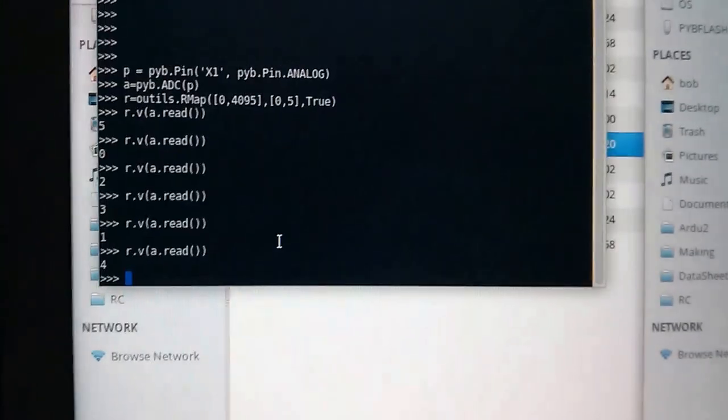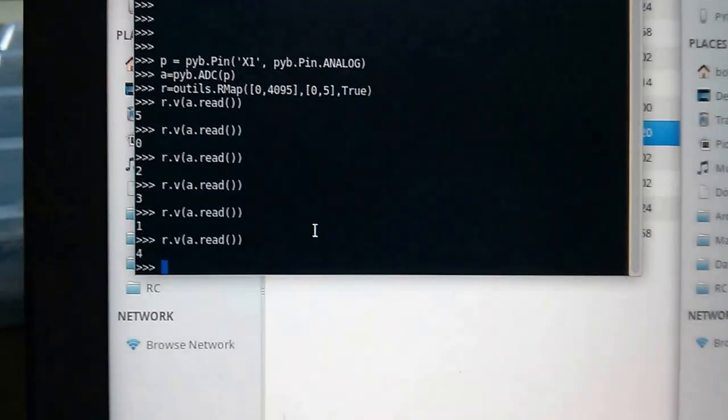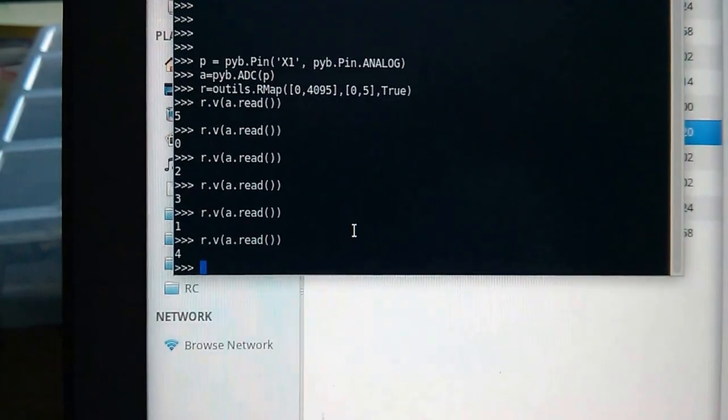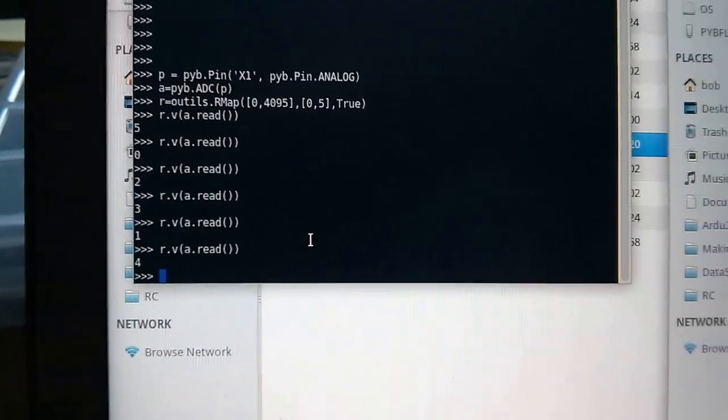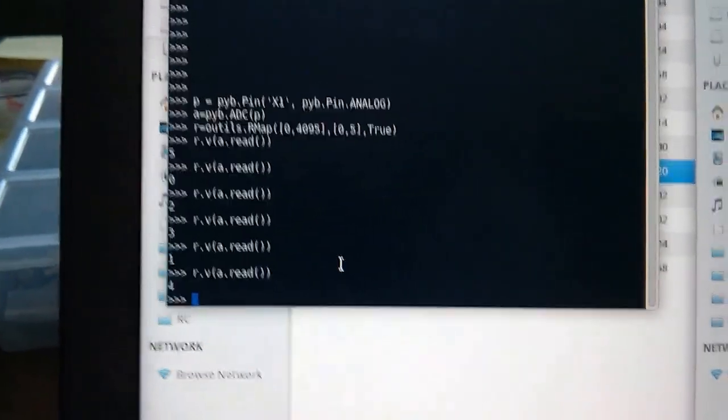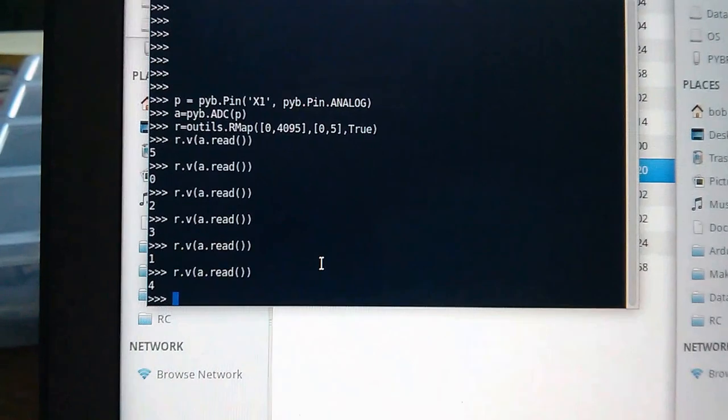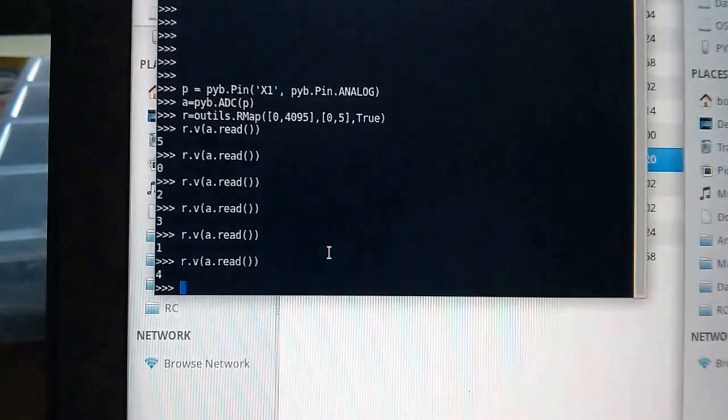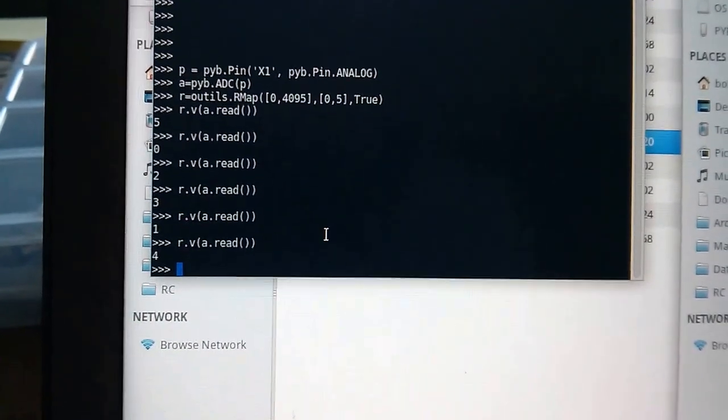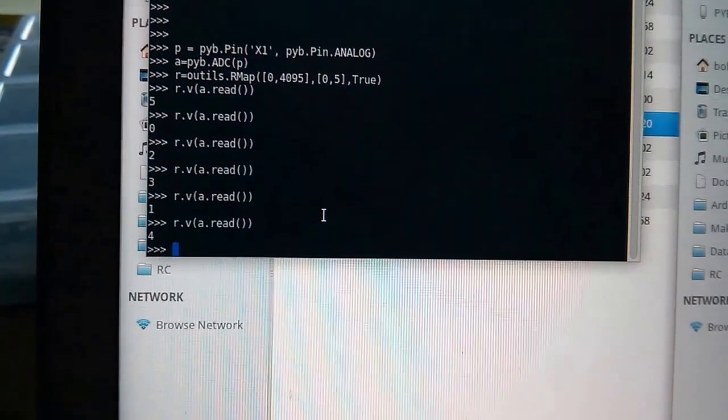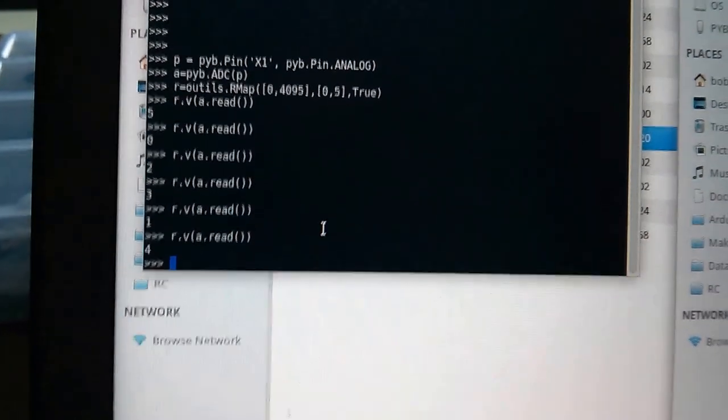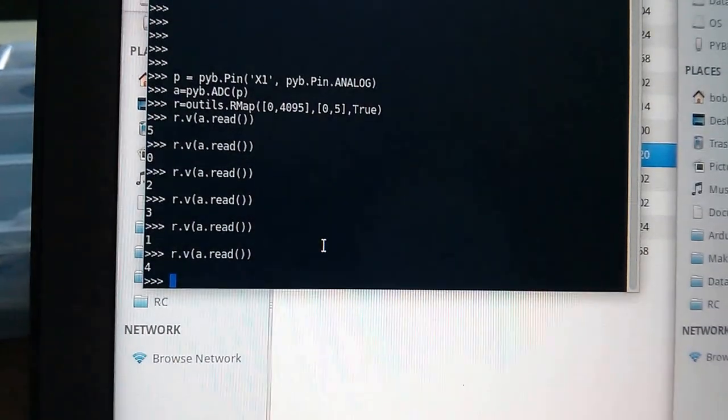So there you have it. Very, very simple code to read analog and get a range out of an analog potentiometer as a voltage divider. Ciao.